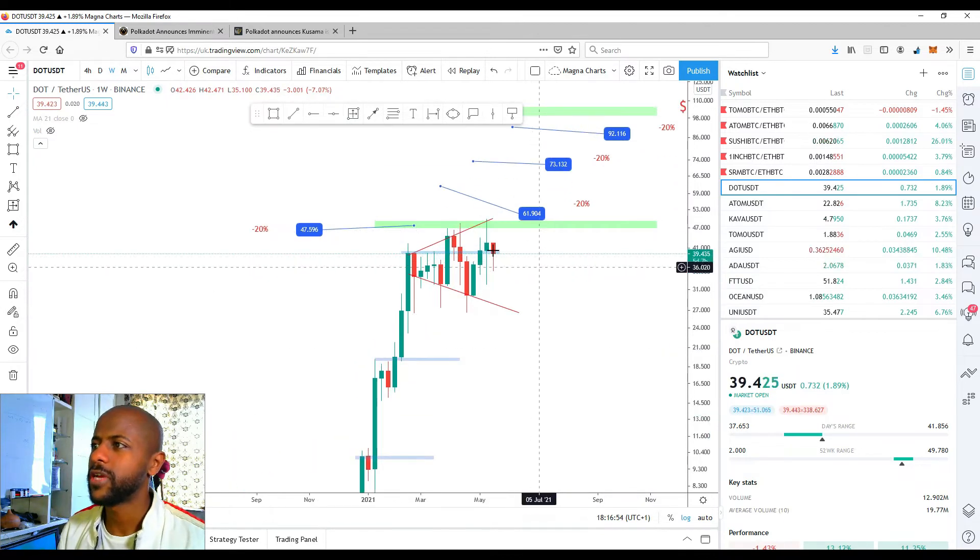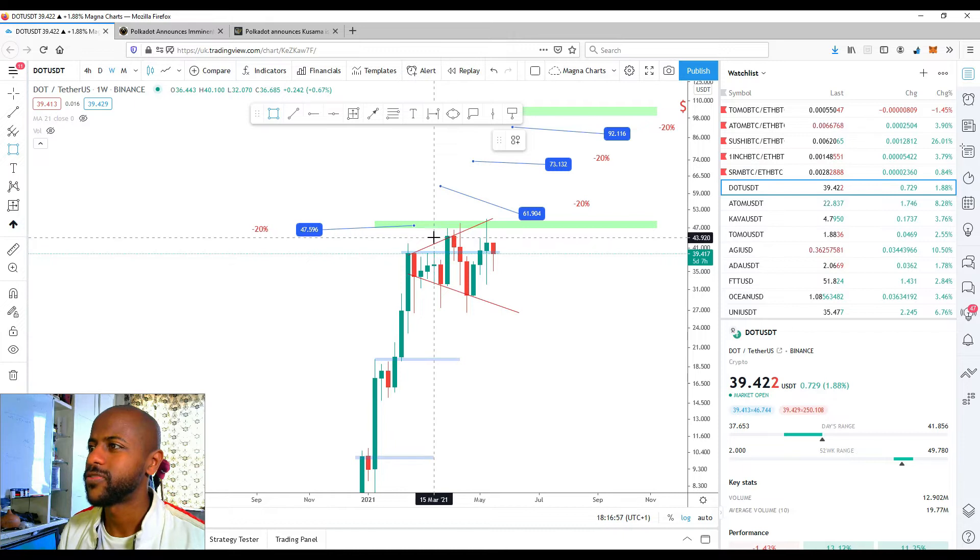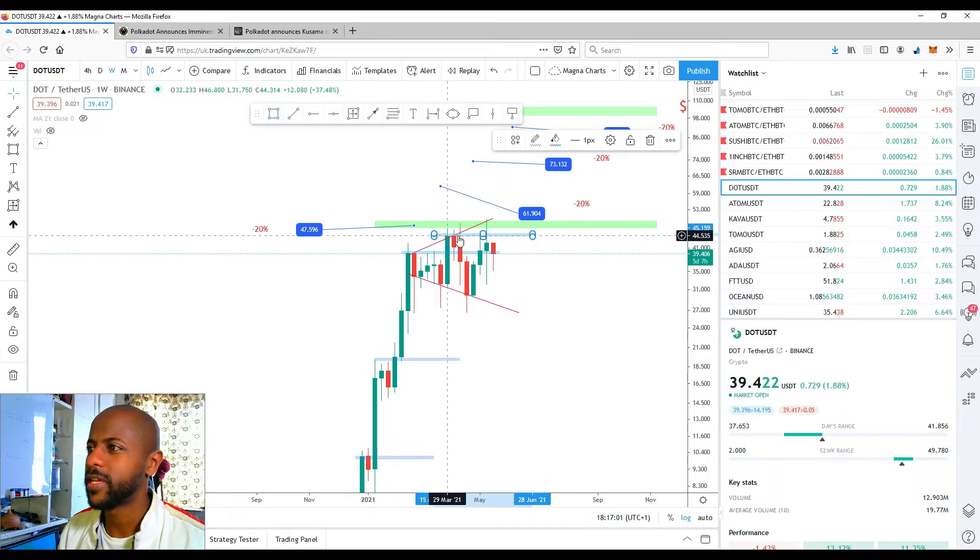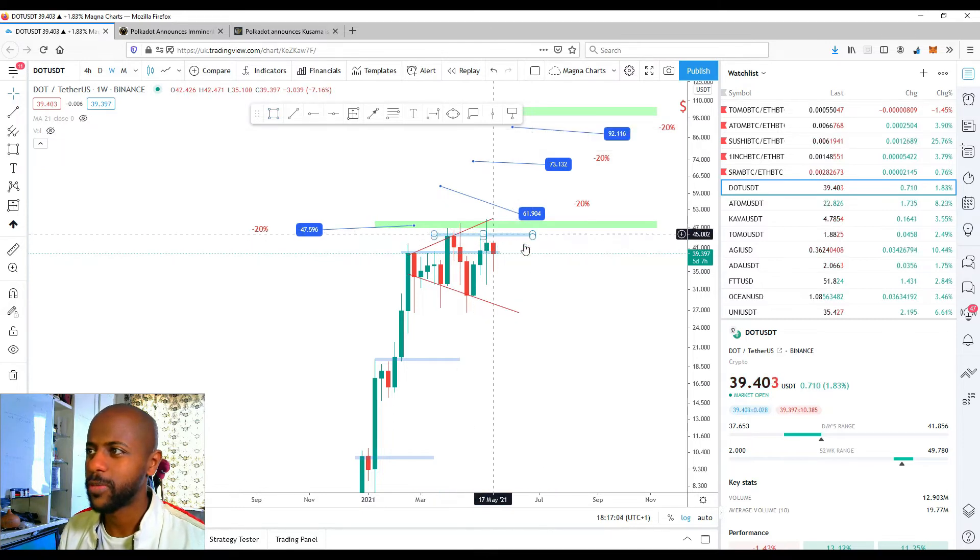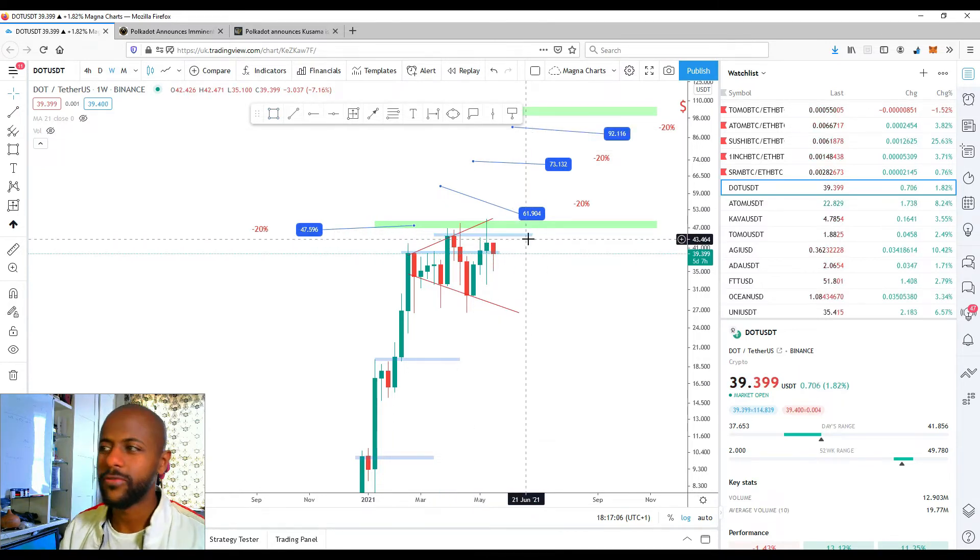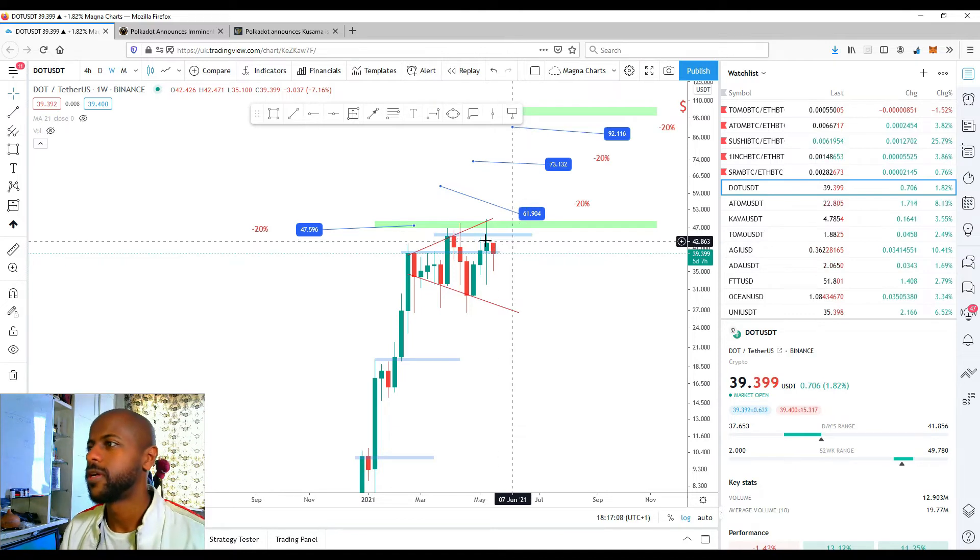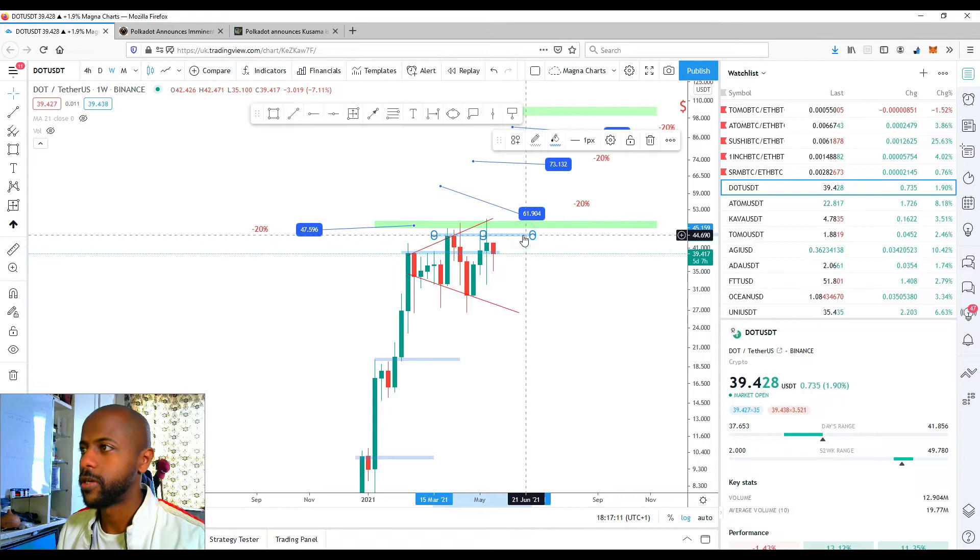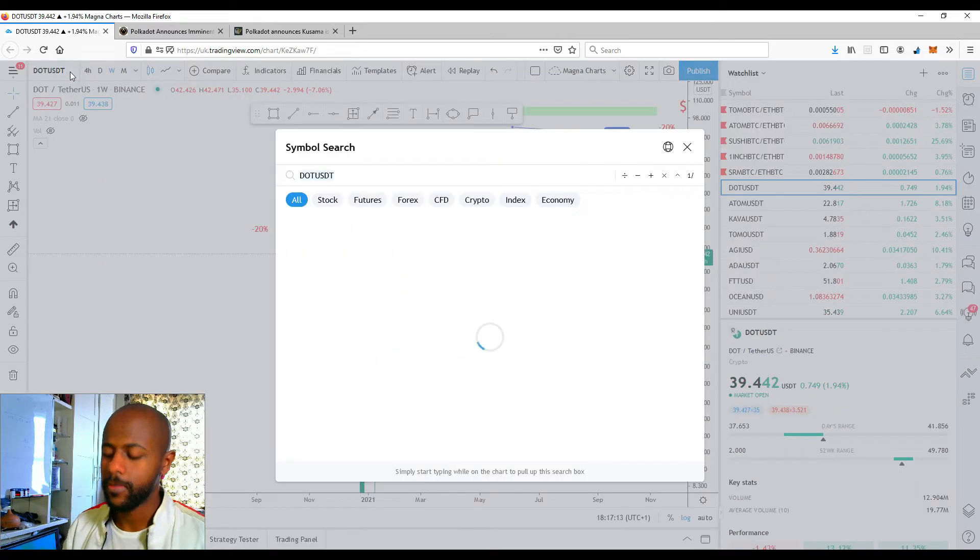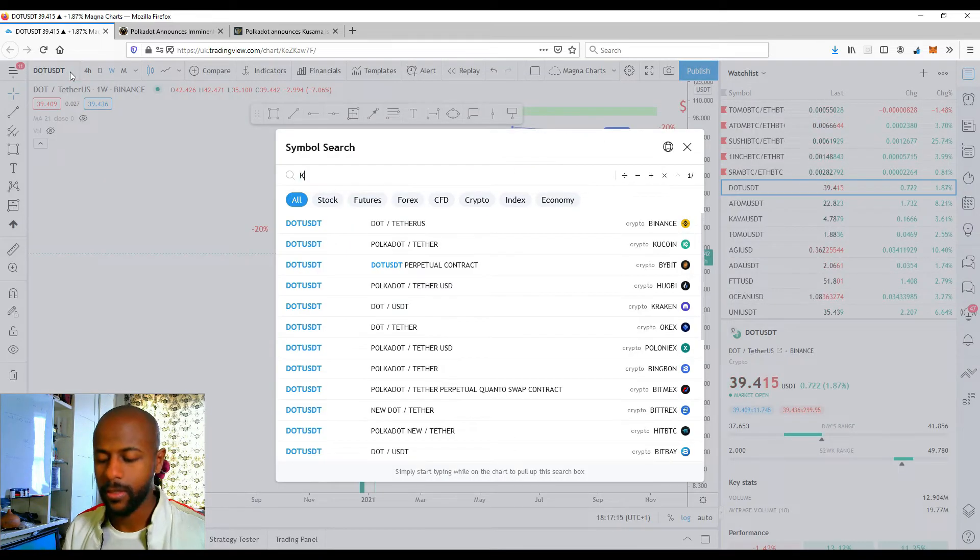So the other thing we'll be looking at in terms of breaking out is this resistance level right here - 45 dollars. You can see clearly it created a high here so it's been facing resistance here, it wasn't able to get past that before. So that's another thing we should look out for as well as breaking out this pattern. Let's keep an eye on Polkadot. As I said, I think the rocket ship will be leaving very soon.